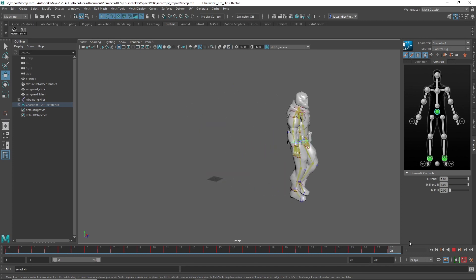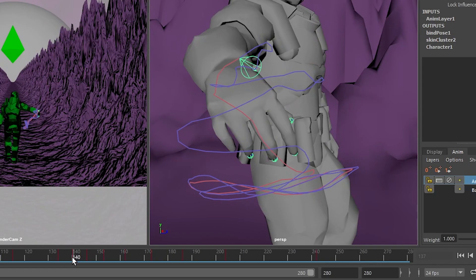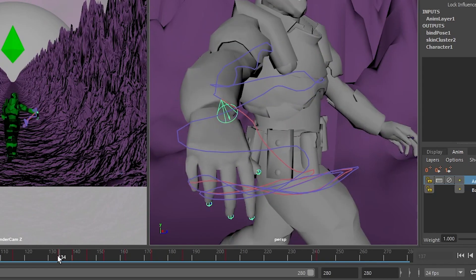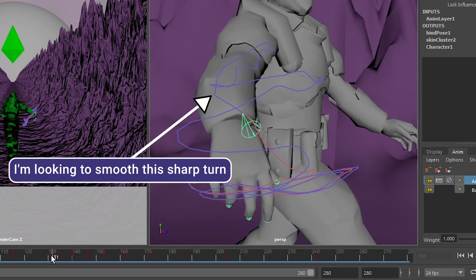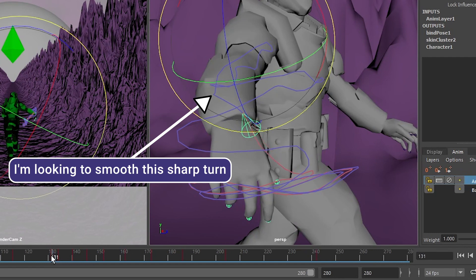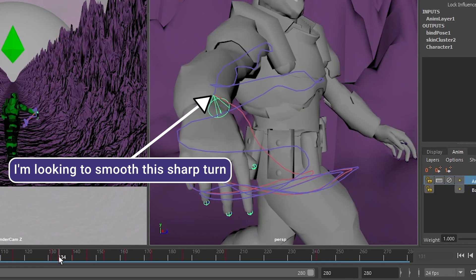Then we're also going to cover animation layers to show how you can add animation on top of your motion capture animation that's already looping.